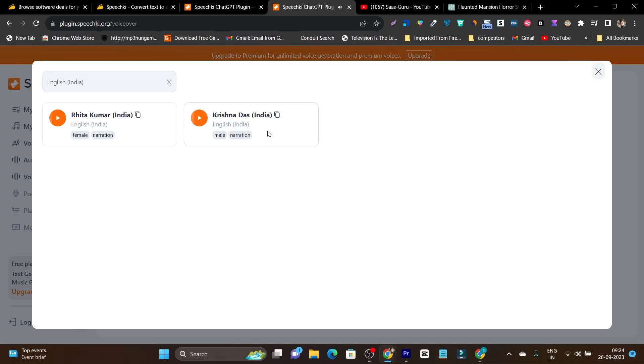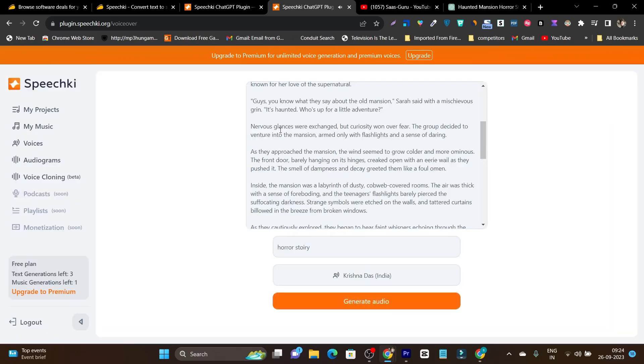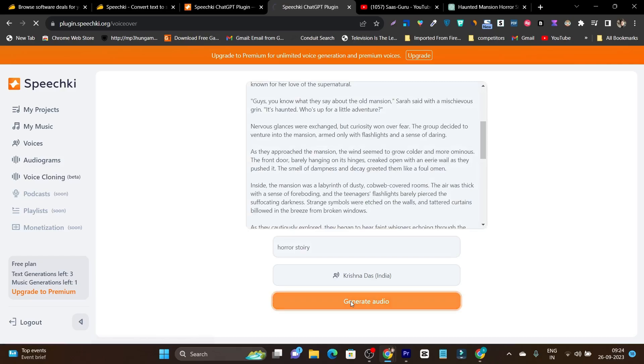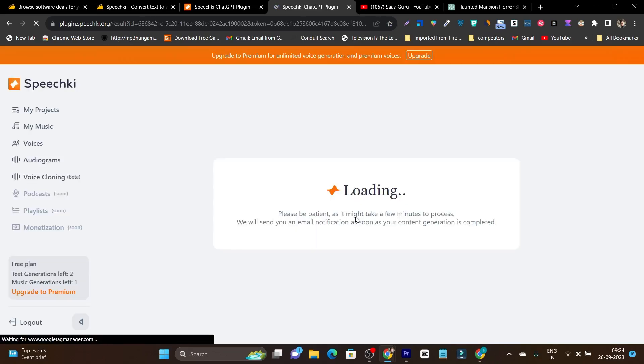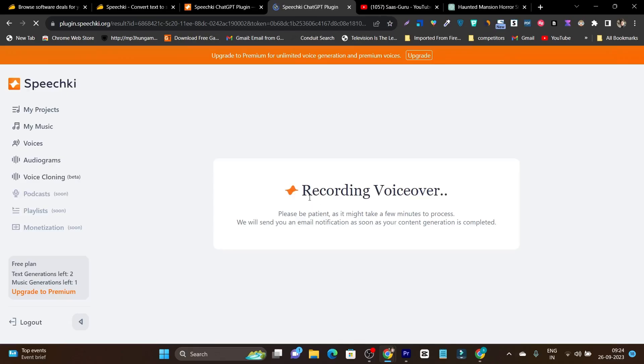It feels more natural. So I will select this one and see I have selected the voice here. This process is really simple. Now let's click on generate audio and based on the length of the text, it is going to take some time to create the voice over for you.